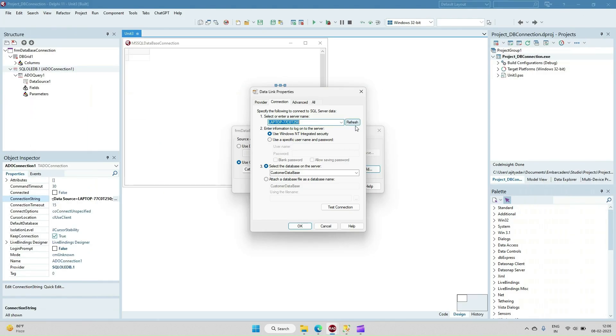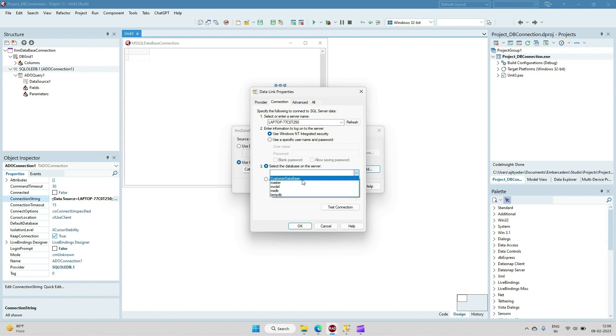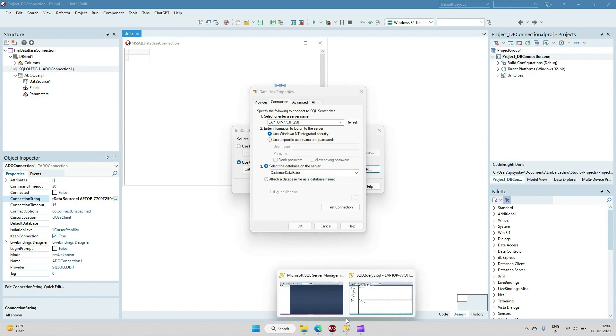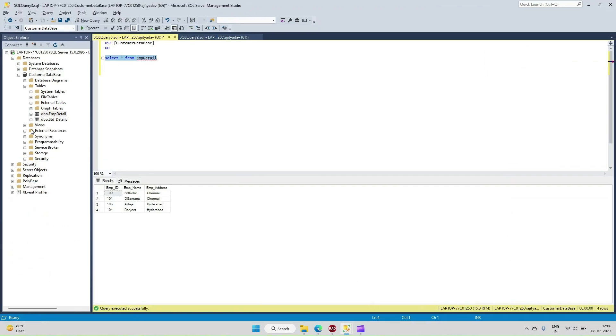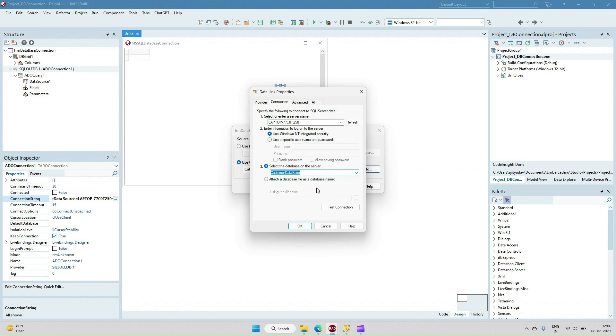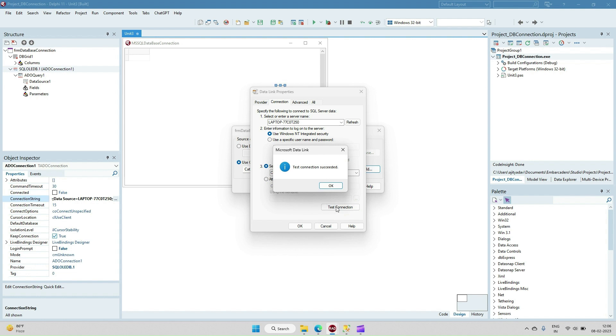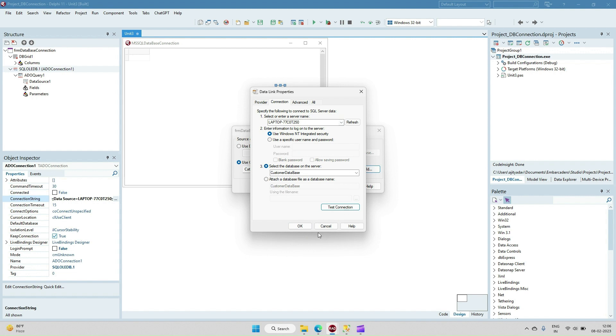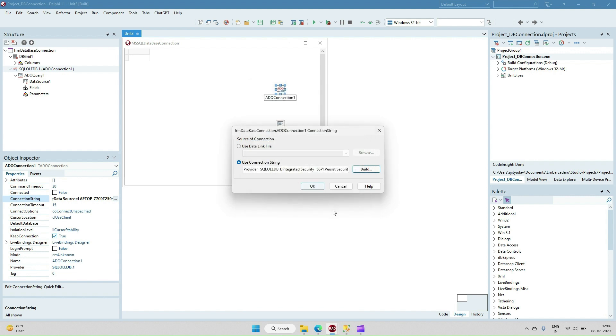Now then refreshing, all the databases with that server will come down here. My database is Customer Database. You can see I have the Customer Database selected here. Just test it to check if this connection is proper or not. Test connection - it is successful. Now we can use this connection string.